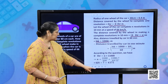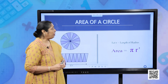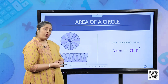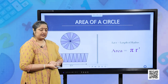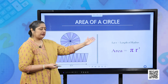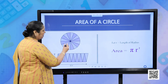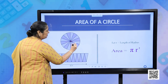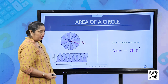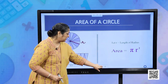Let us move forward to the area of a circle. You have also done this in your previous years. The area of a circle can be given as πr², where r is the radius of the circle.